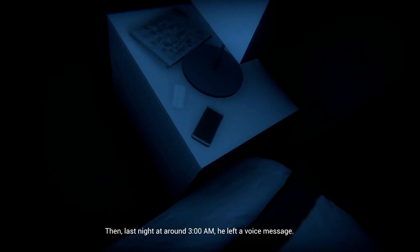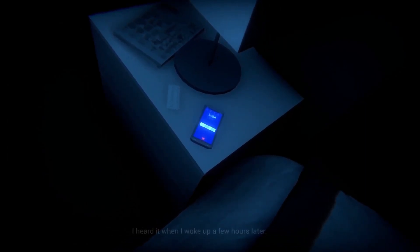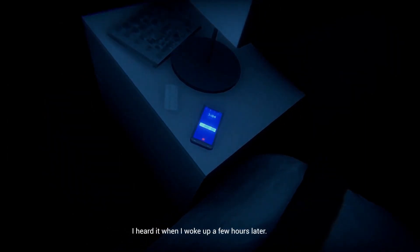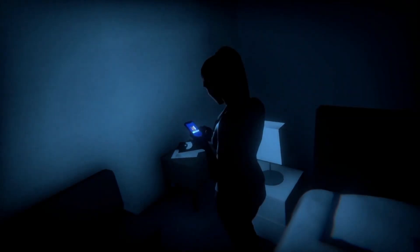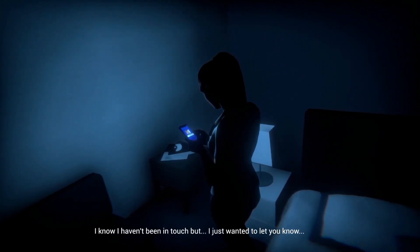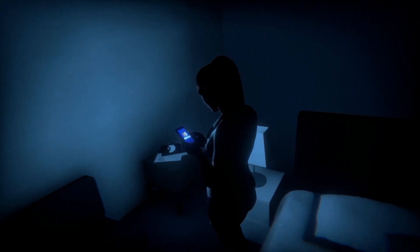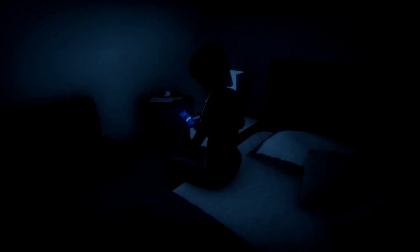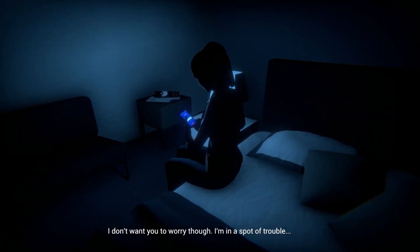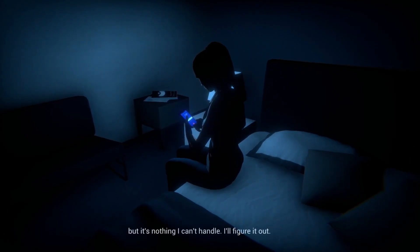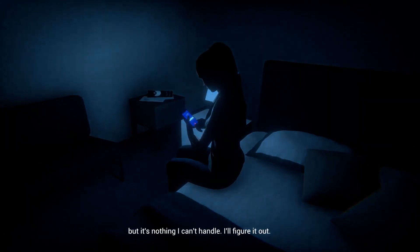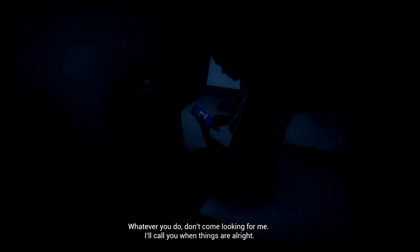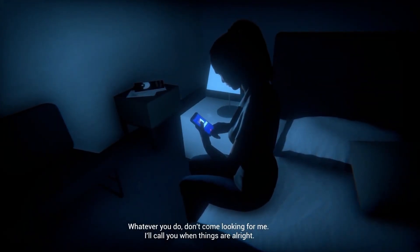Last night at around 3 a.m., of course 3 a.m., nothing could ever happens at 3 a.m. according to all those weird YouTube channels. I called SpongeBob at 3 a.m. I don't want you to worry though. I'm in a spot of trouble. But what kind of trouble? Nothing I can't handle. I'll figure it out. Whatever you do, don't come looking for me. I'll call you when things are right.